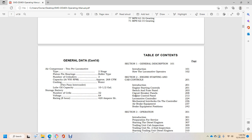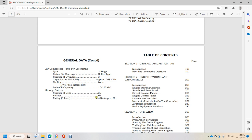General data continued. Air compressor 2 per locomotive, type 2-stage, piston pin bearings roller type, number of cylinders 3 approximately. Capacity at 950 RPMs approximately 268 cubic feet per minute. Cooling: water 2-pass intercooler, lube oil capacity 10.5 gallons. Storage battery: number of cells 32, voltage 64, rating 8 hour 420 ampere-hours.